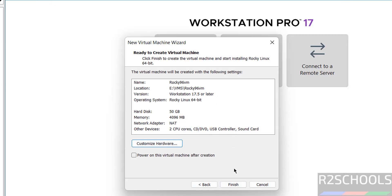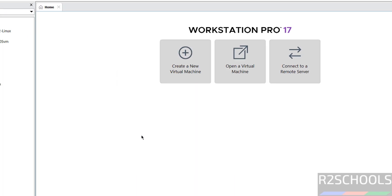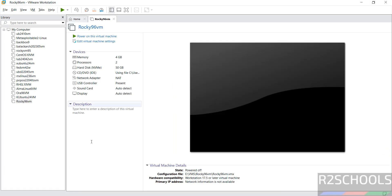If you are okay with all the settings, then click on finish. Don't select this power on. Still if you want to modify the settings of this virtual machine, then click on edit virtual machine settings.